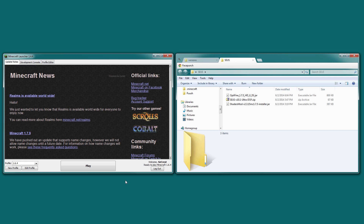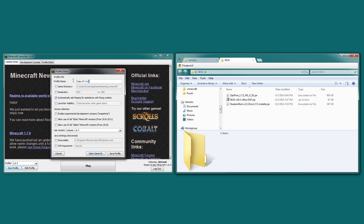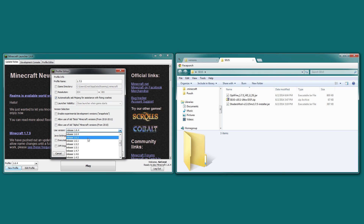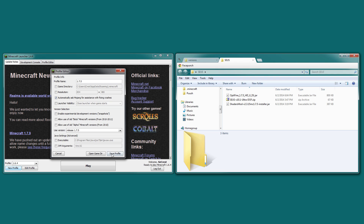This is the same process for 1.7.4. So to begin, we're going to go inside of our official launcher here. Go to new profile. I'm going to name this 1.7.5 and use release version 1.7.5.